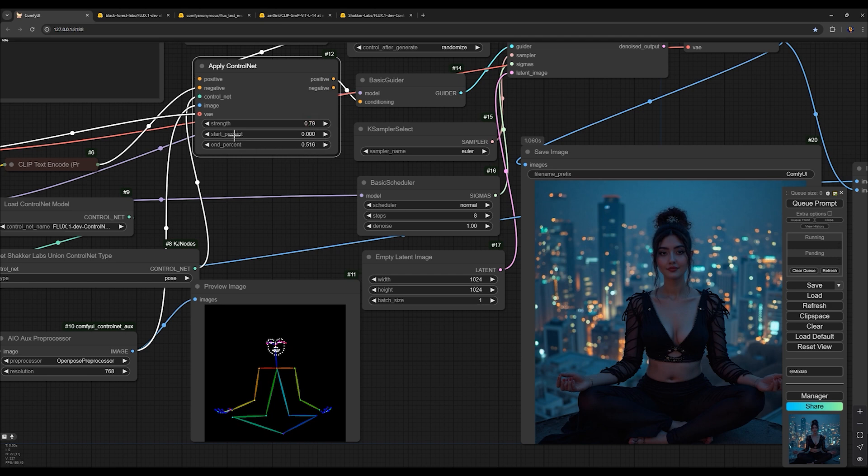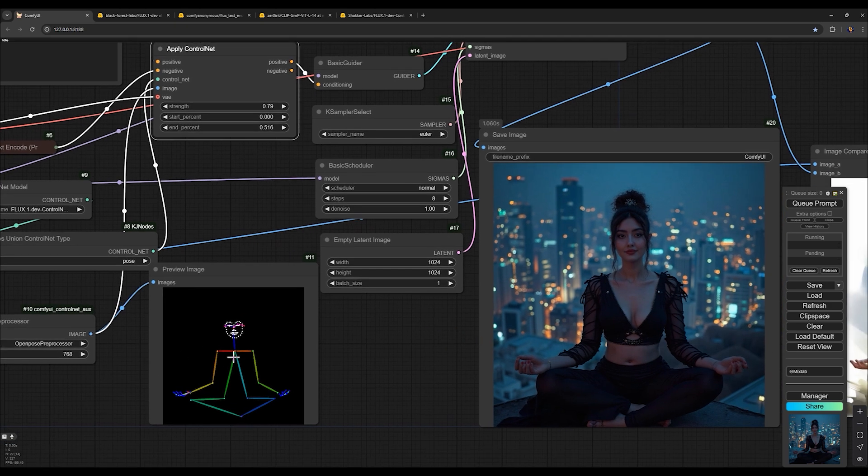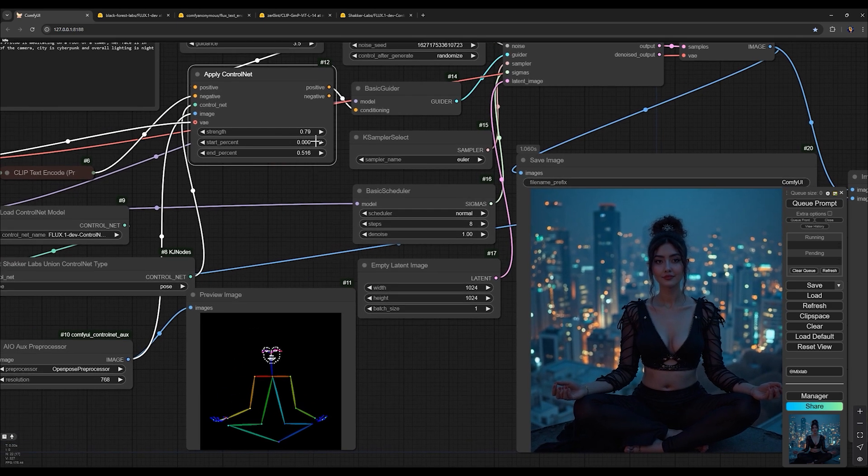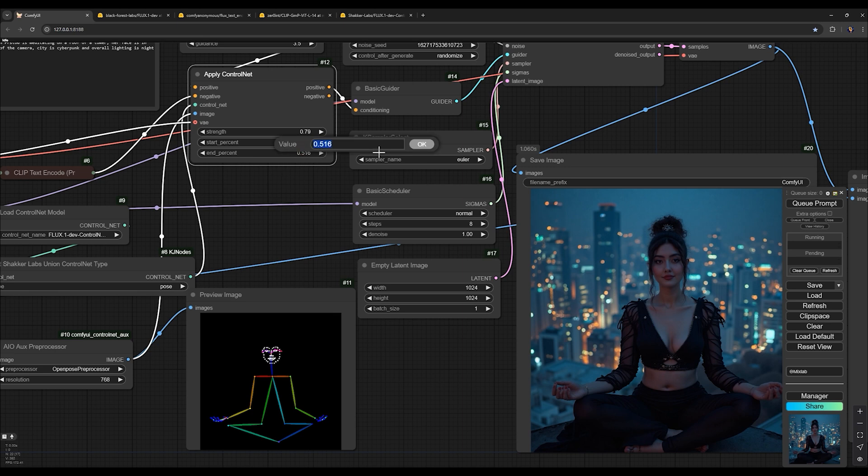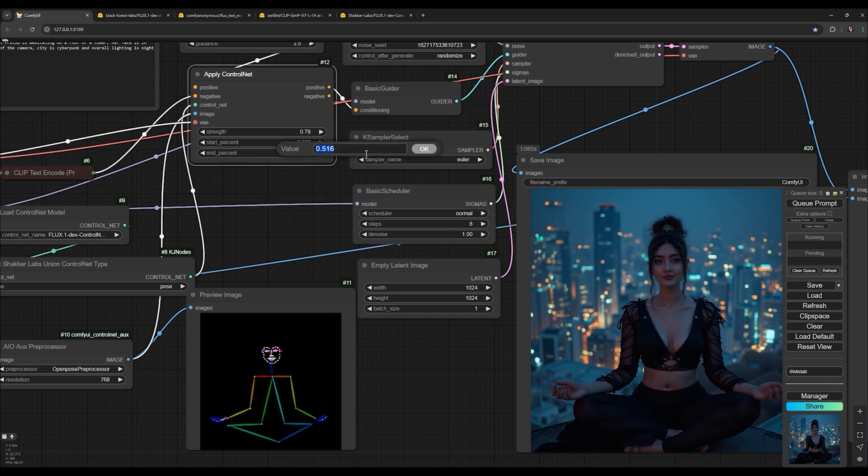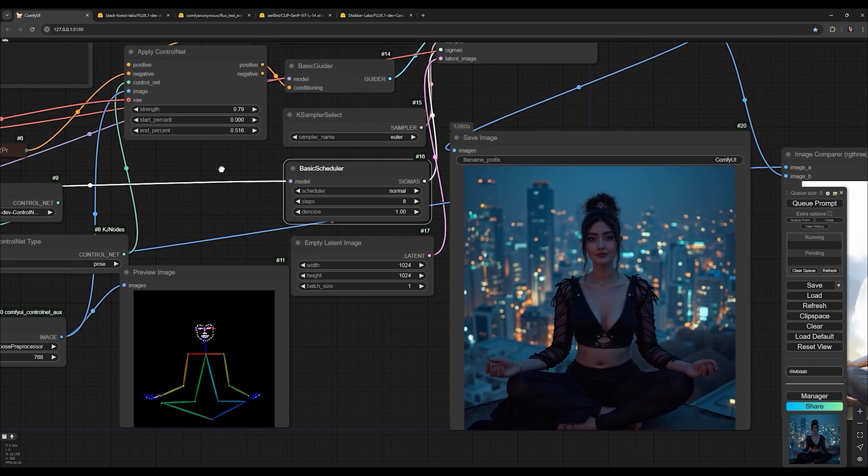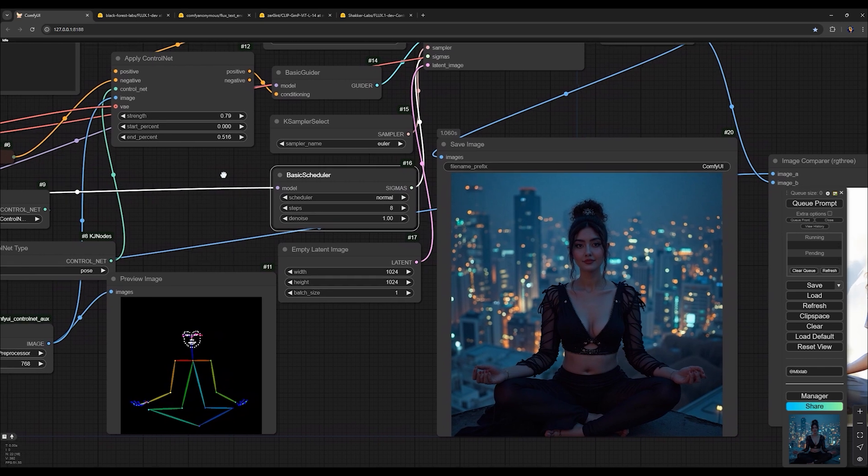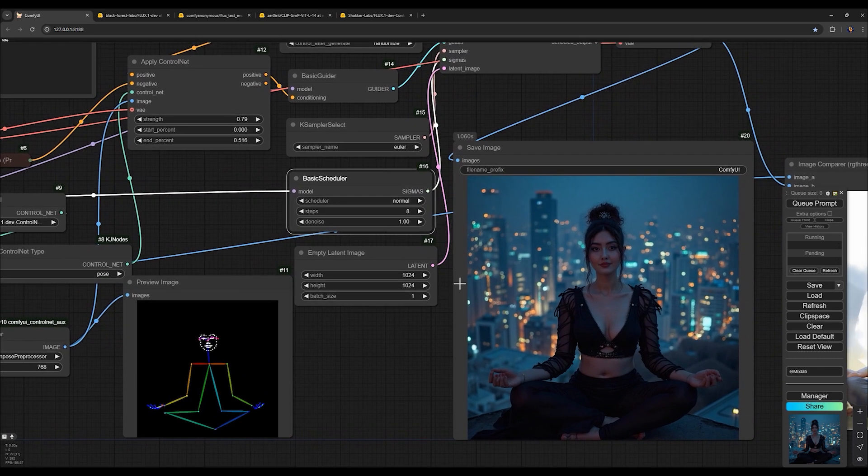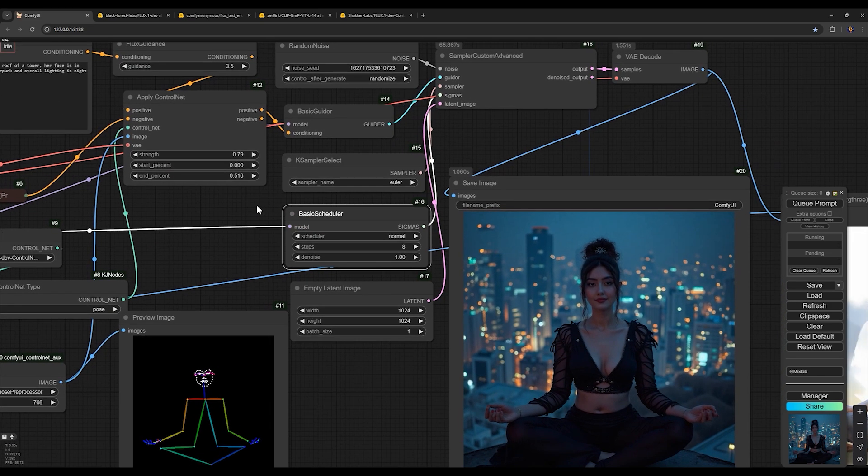Step range. These two options let you decide during which step of image generation the pose is applied. The start percent should be set to zero, meaning it applies the pose right from the very beginning step, which is essential for retaining the intended pose in the final output. The end percent defines until which step control net uses the pose. For instance, if we set it to 50%, four steps in an eight step process, control net will consider the pose for the first half, building the core structure and then allow more creative flexibility in the latter half. This balance ensures that while the key pose elements are intact, the AI can still add artistic variation in the final touches.